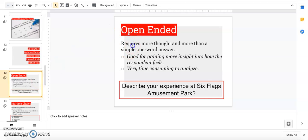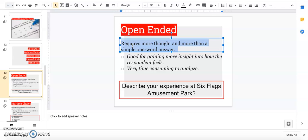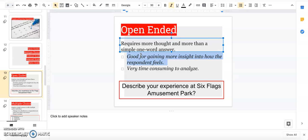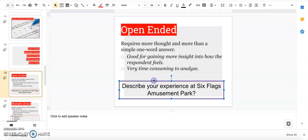Open-ended requires more thought than a one-word answer. You wouldn't ask someone 'do you like gum, yes or no?' Maybe you're going to ask them to describe what they like about gum or situations where they chew gum. It's good for gaining insight on how the person feels and their emotion. This is an awesome type of question but it is so time consuming to analyze because if you ask 100 people open-ended questions, you could get 100 different responses.